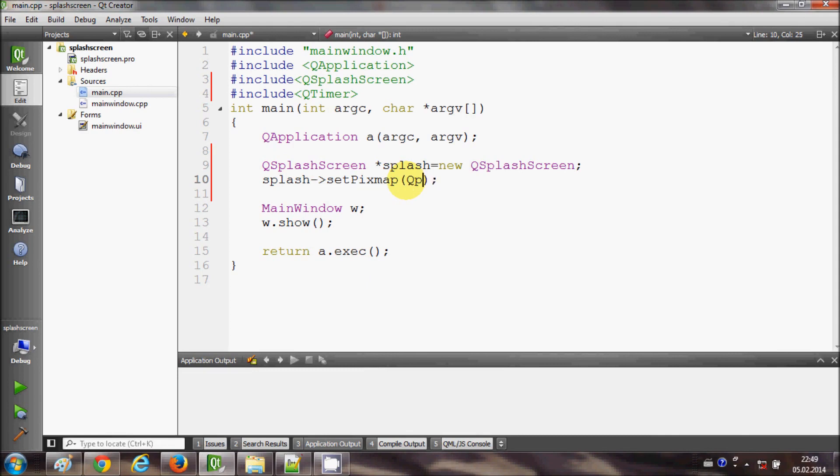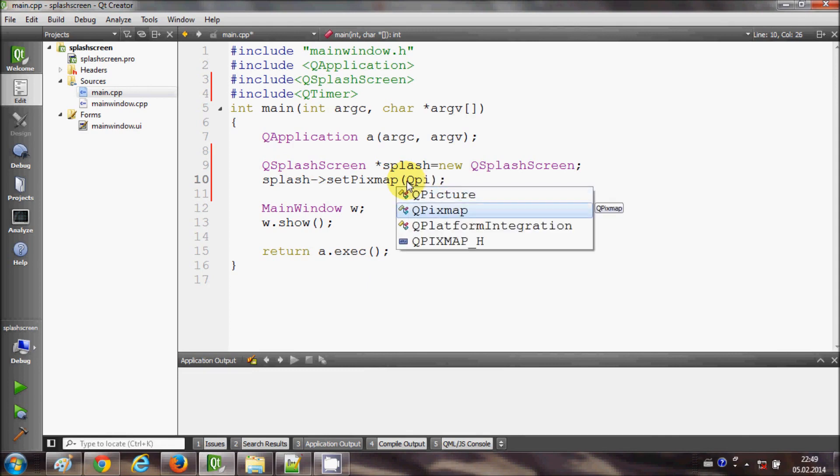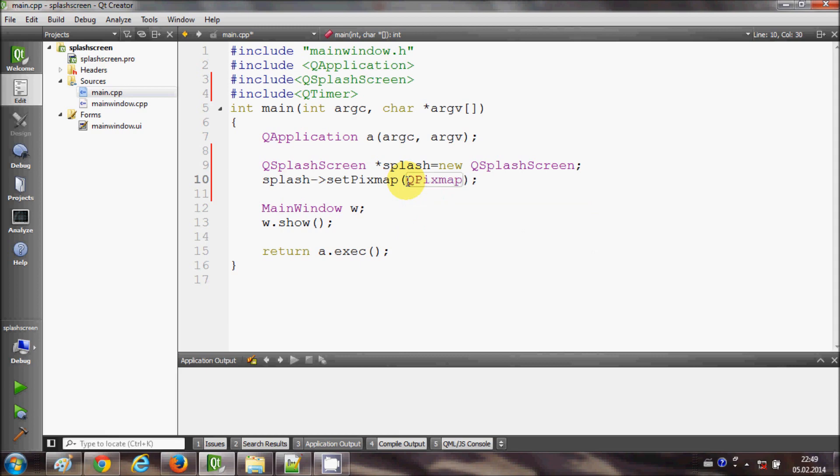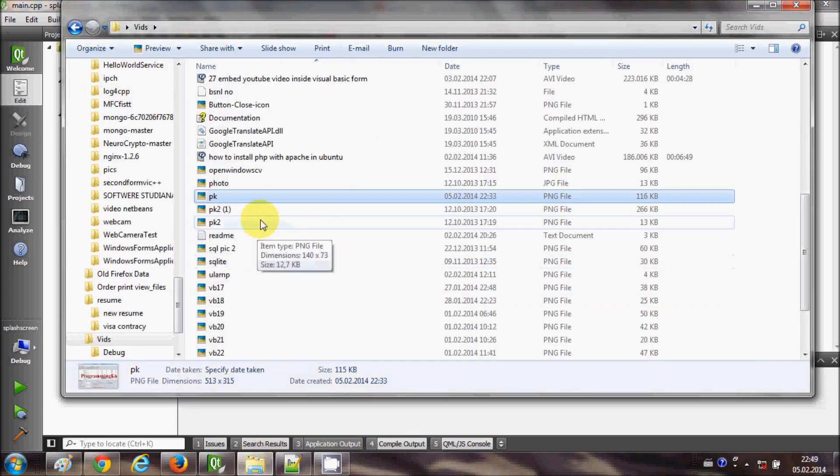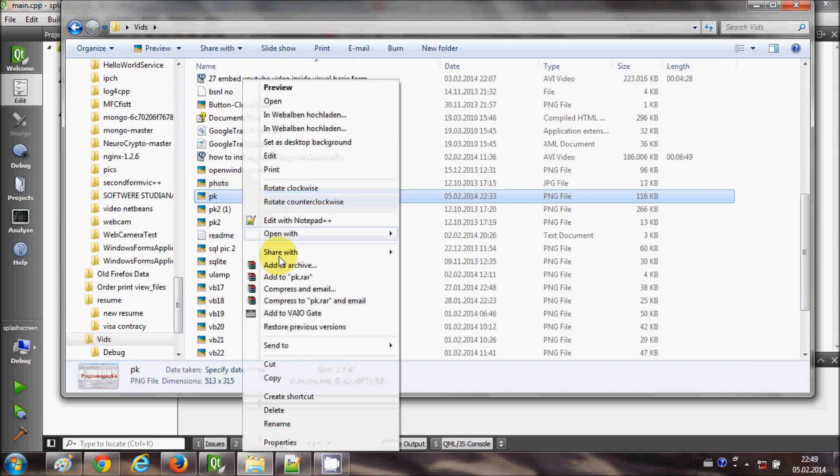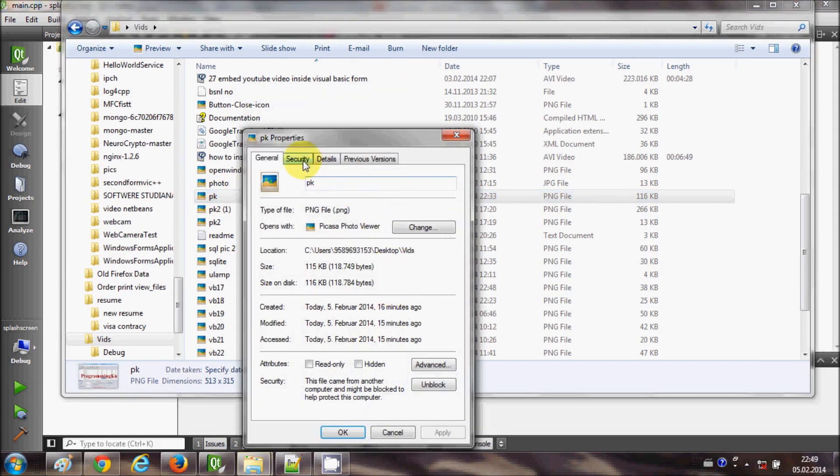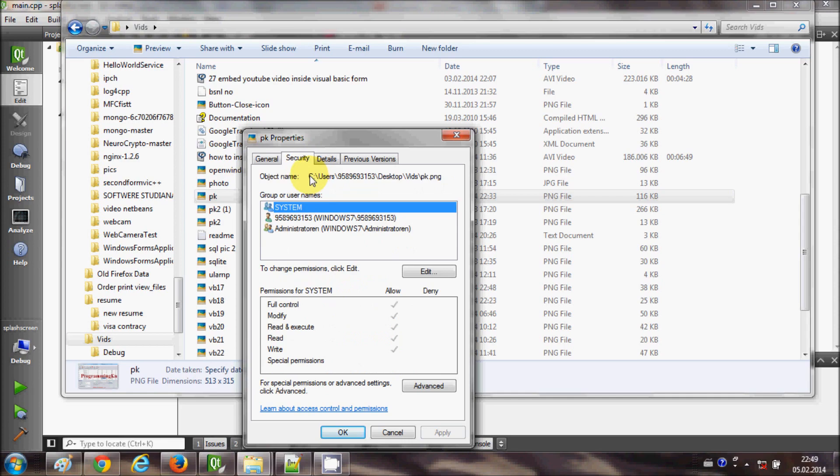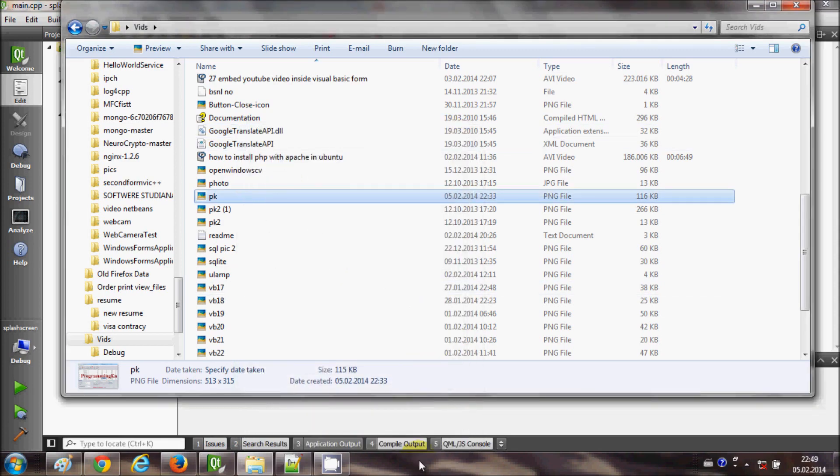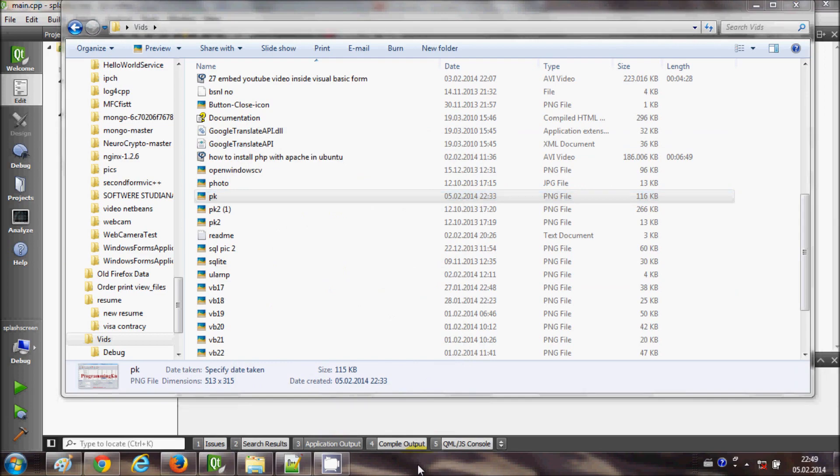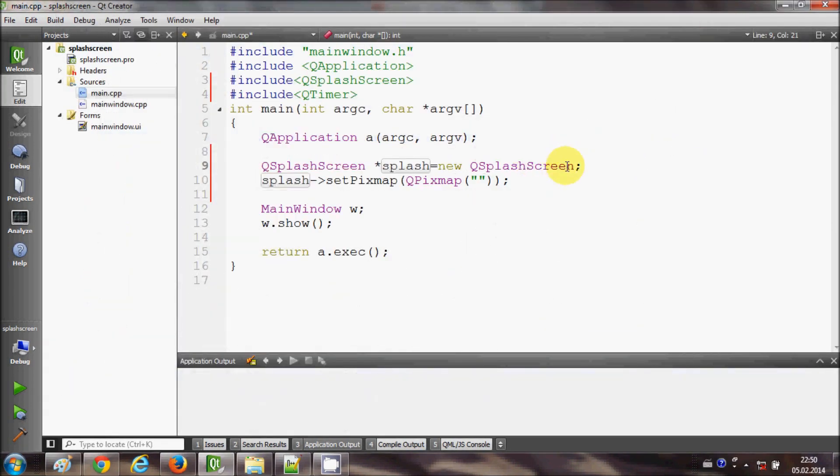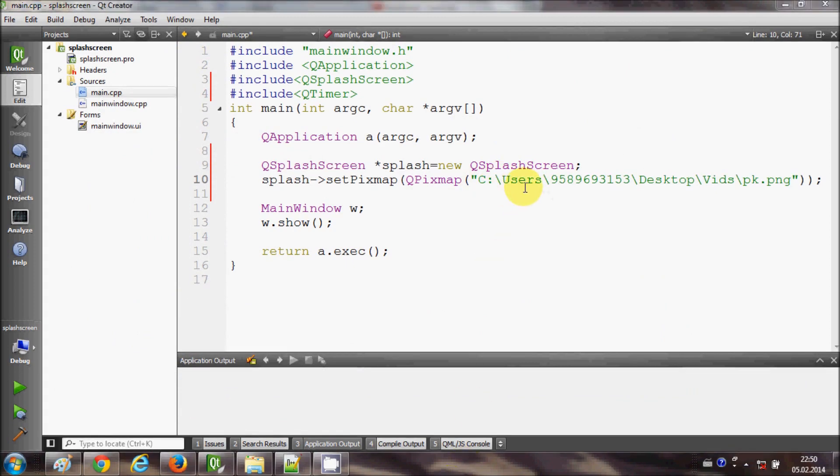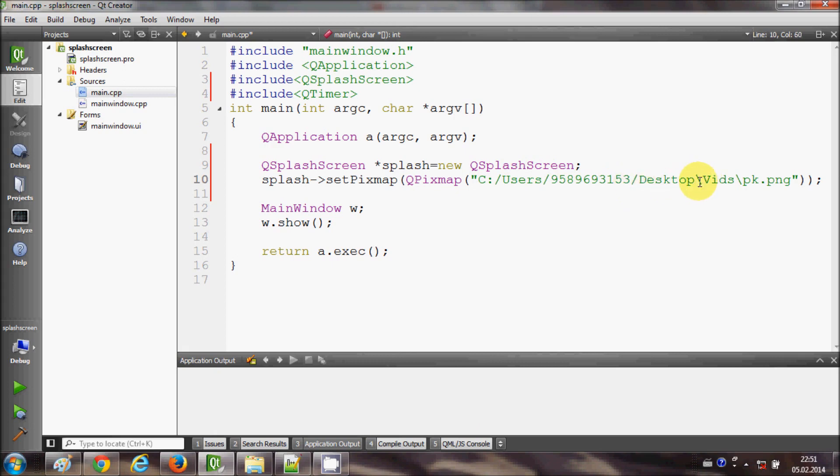Inside this I will write QPixmap, and in the bracket I want to add a picture as a splash screen. So I will go to the location of the picture, right click and go to properties, and copy the path of the picture which I want to show. I go to my program once again and paste it here, this path, and I will change these backwards slashes to forward slashes so that it can recognize the path.